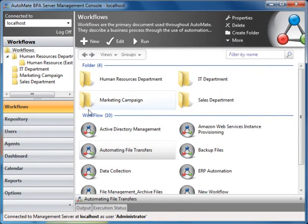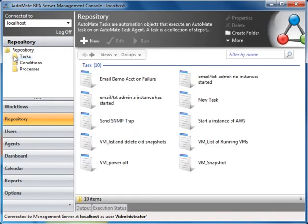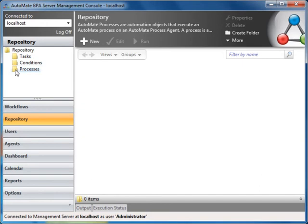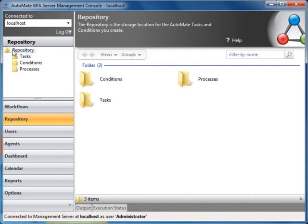Let's look at the Repository tab. The Repository allows administrators and developers to have access to all previously used assets, such as tasks, conditions, and processes. These assets are reusable and can easily be edited and incorporated into new workflows. When an asset in the repository is modified, such as a task, it will automatically update all workflows that use that specific task across multiple machines.